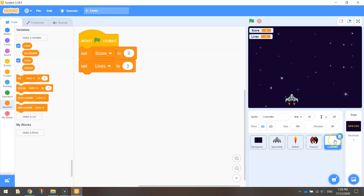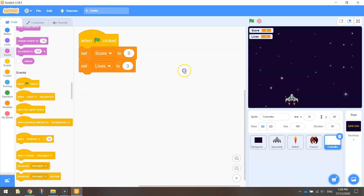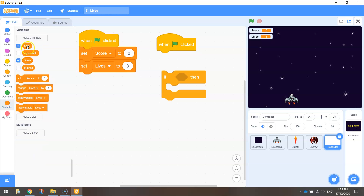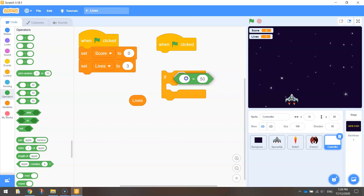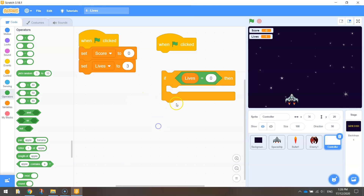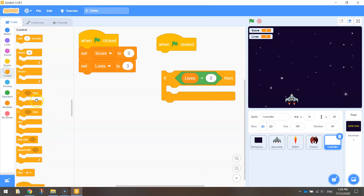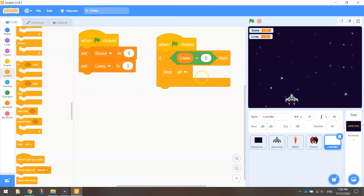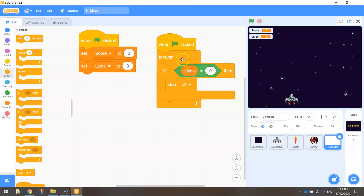Over in the controller sprite, bring out the script that says 'when the green flag is clicked'. We need the computer to check how many lives we've got left, and if we hit that zero mark, we want the game to stop. So we bring out an if-then statement: if lives are equal to zero, then choose 'stop all'. If we just snapped this onto the green flag it would not work because the computer would read the code and then forget about it. We need to wrap it up in a forever loop so the computer is always listening out for when our lives hit zero.